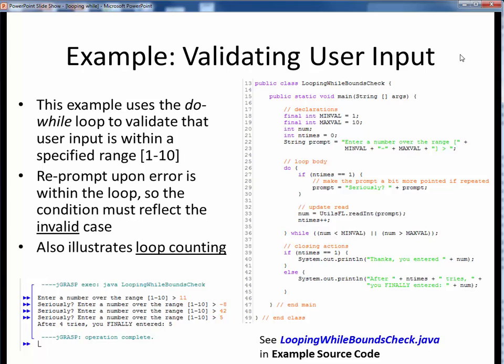Here's another example of looping, to perform user input validation. Here we want to ensure that the user enters a value within the specified range 1 to 10, and we'll use the do-while loop to keep prompting the user until they enter a valid number in that range. This example is a bit more involved than the prior one, so the detailed explanation is deferred to the code walkthrough.